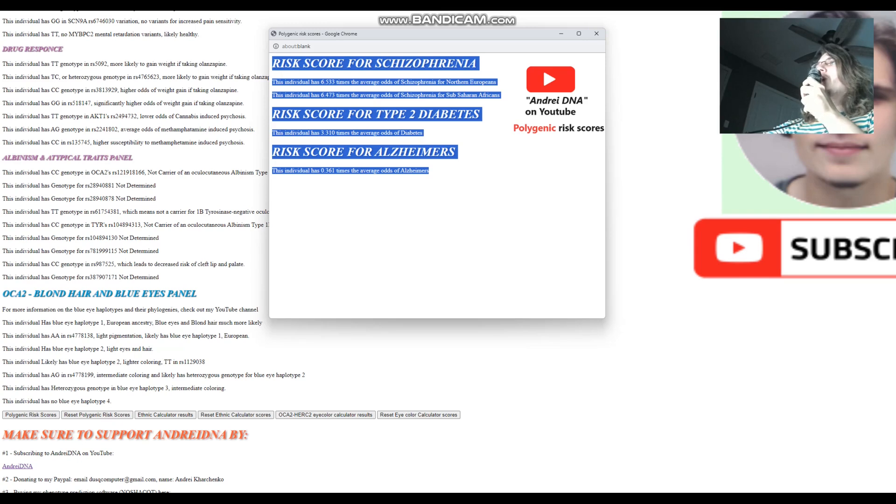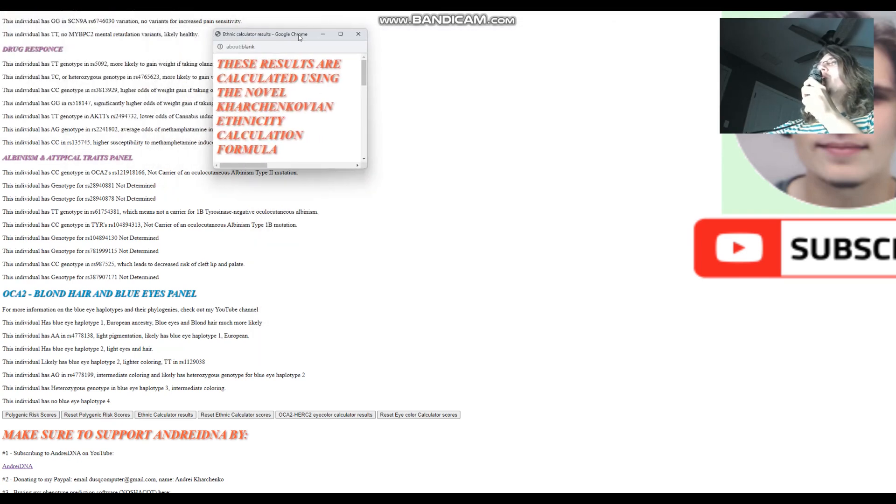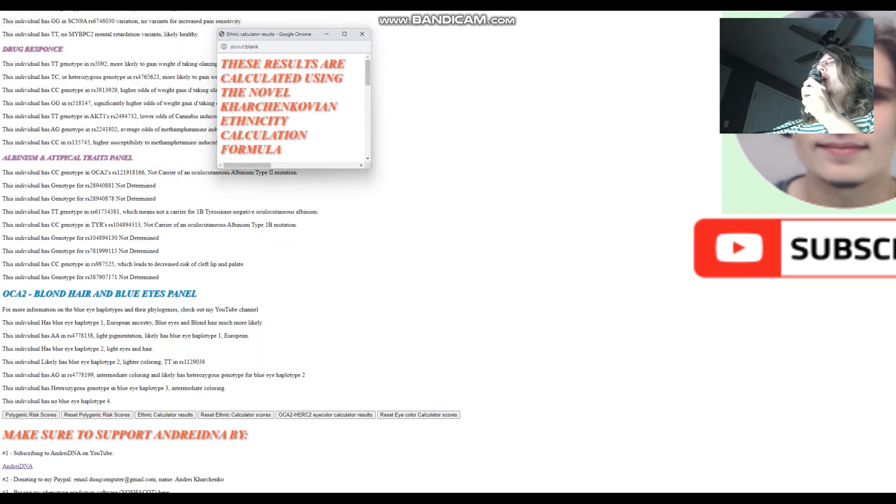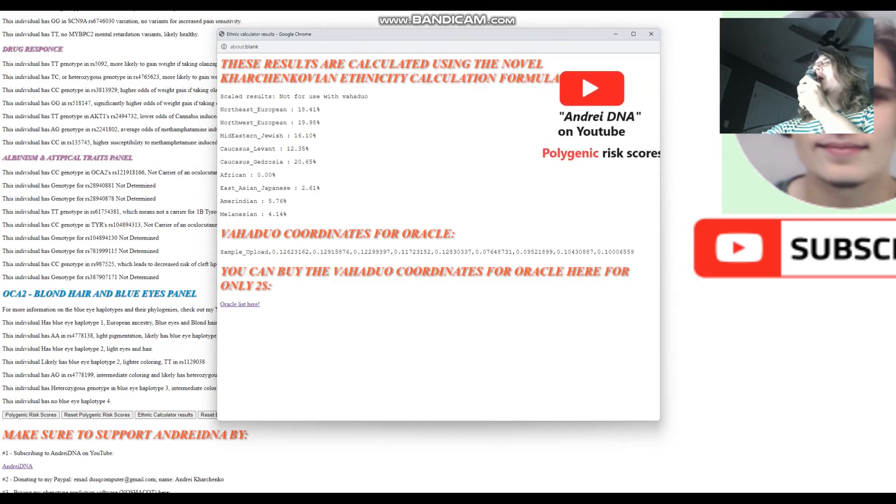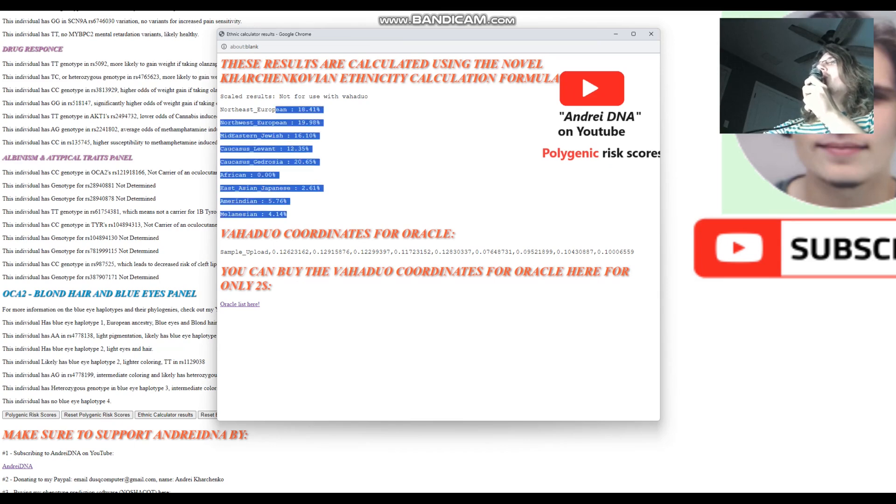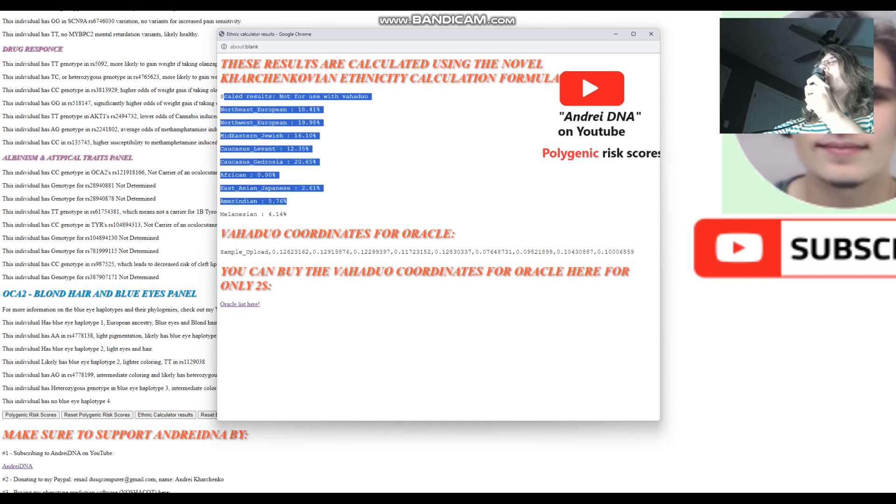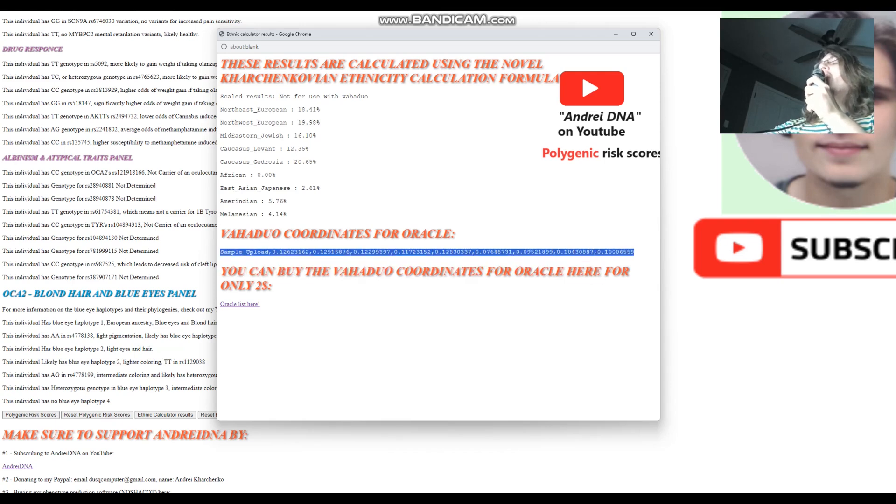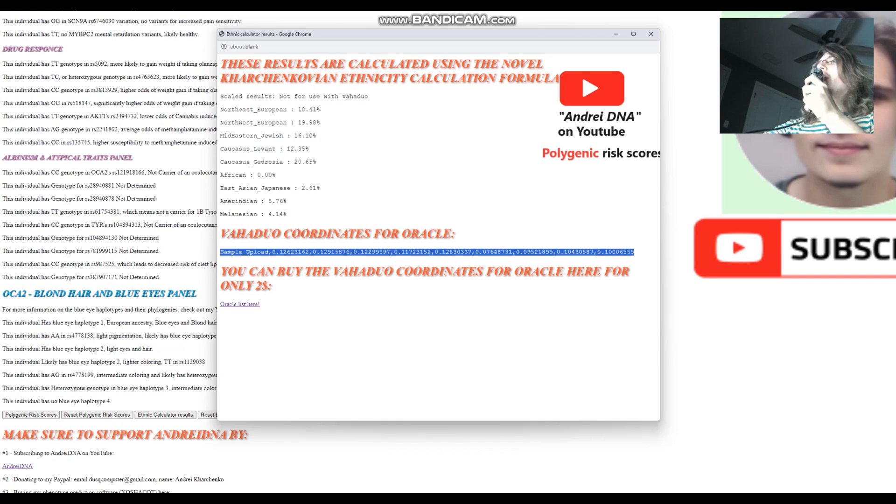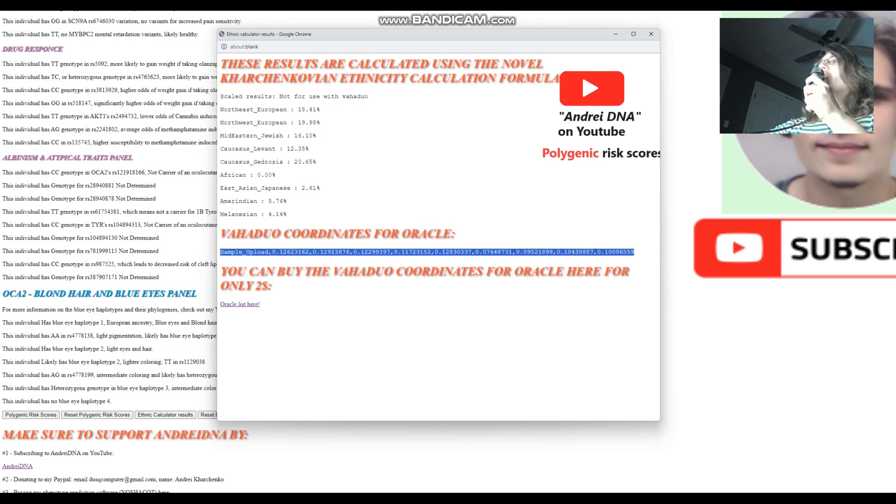Now there is also an ethnic calculator page where you see your ethnicity calculation. The ethnic calculator page, these results, they may not be too reliable. I don't think they're very good, these scaled results, but the coordinates actually tend to be pretty precise, as precise as you would expect a calculator that only has 200 SNPs in its data sheet to be. It's obviously not Eurogenes K13, it's obviously not G25, but it's still pretty good as it is.